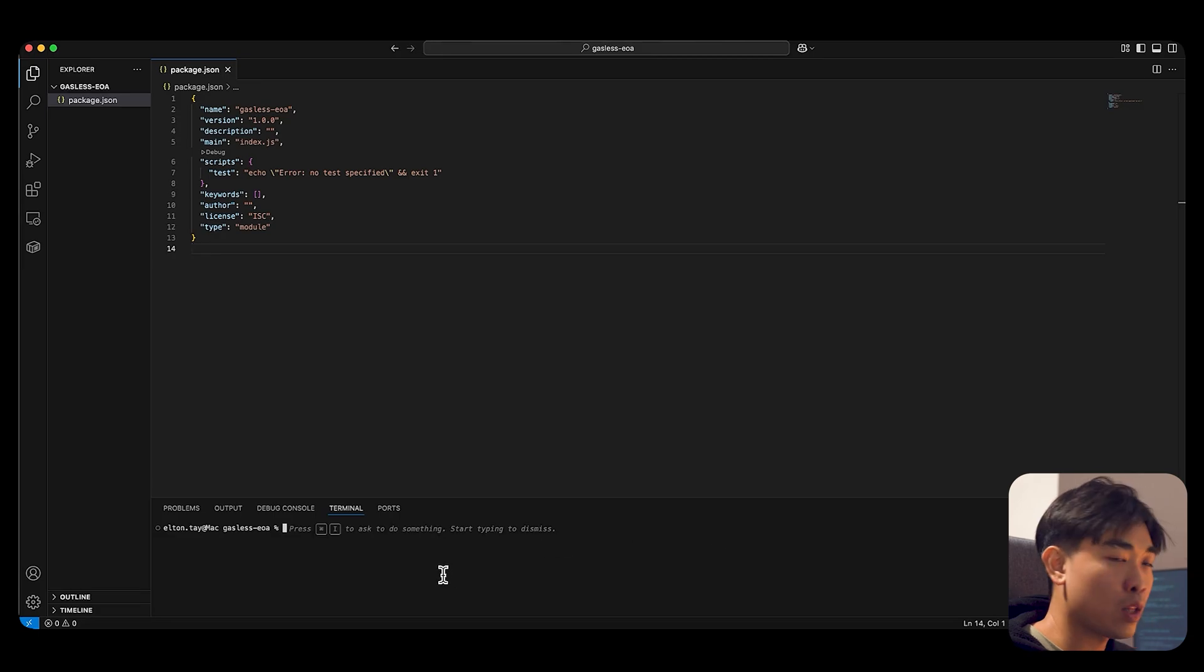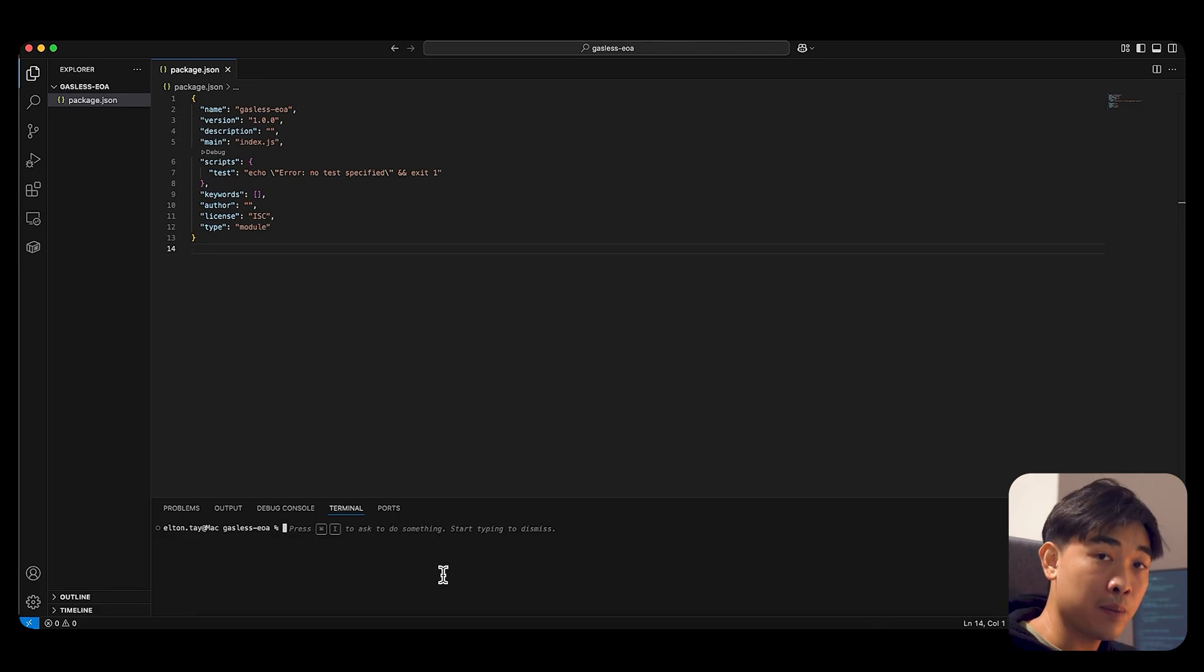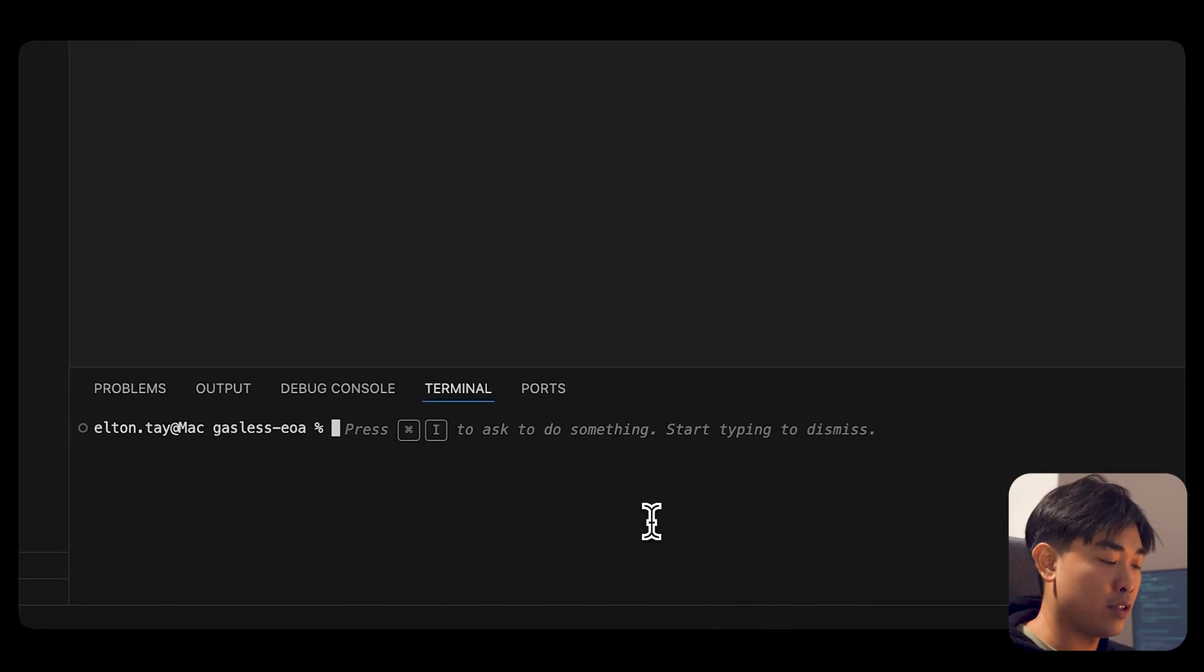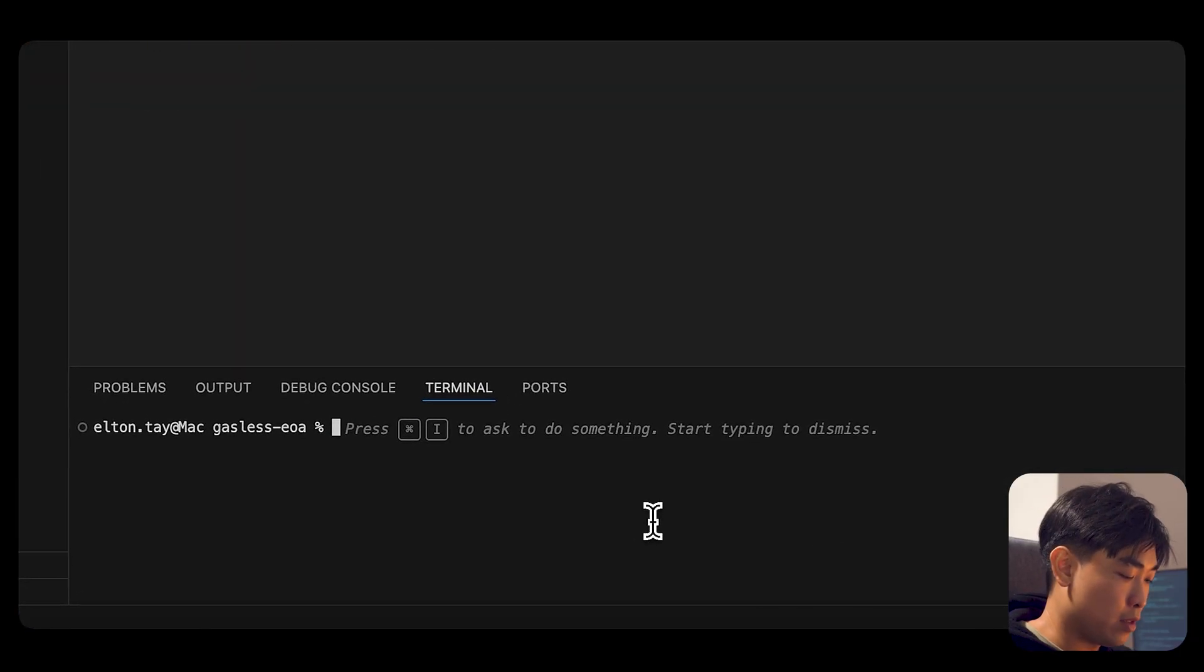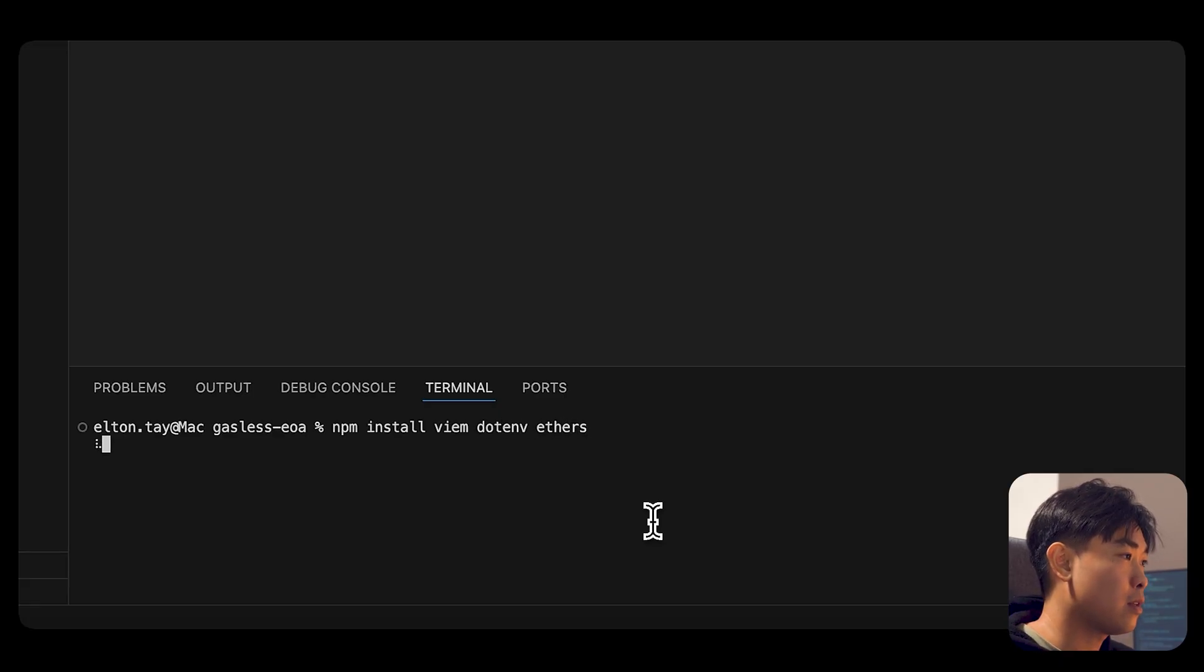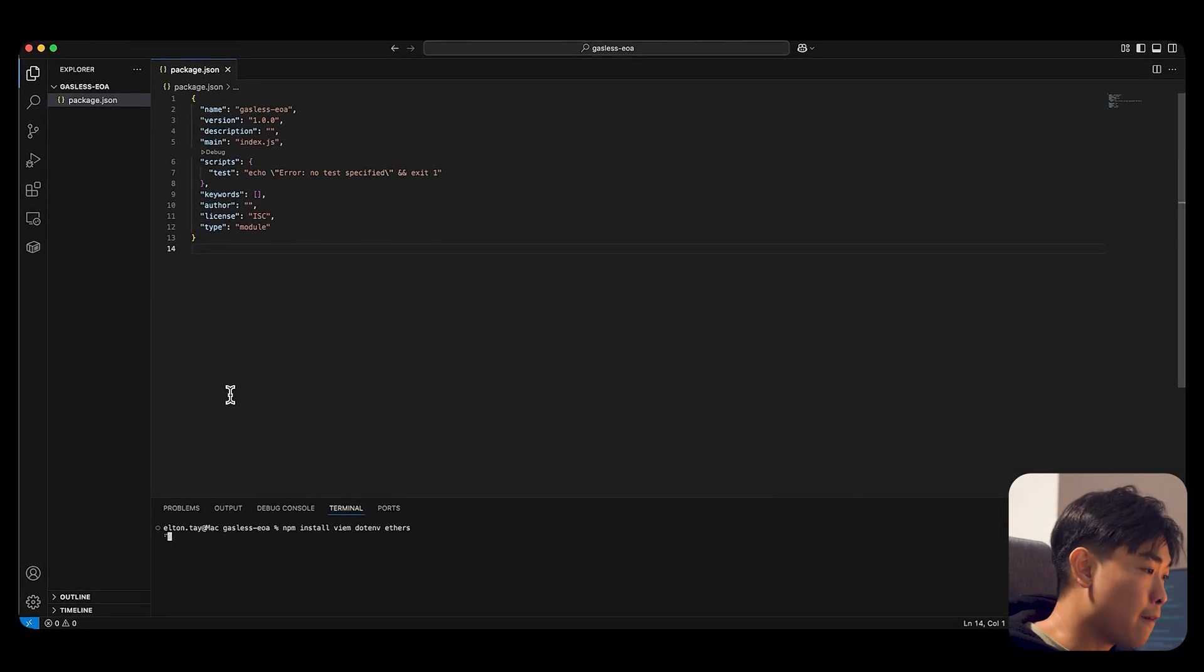And once done, you want to install a couple of dependencies. You want to install viem, you want to install ethers, as well as dotenv. So npm install viem dotenv ethers. And while it is loading, let's go and create our environment variable file.